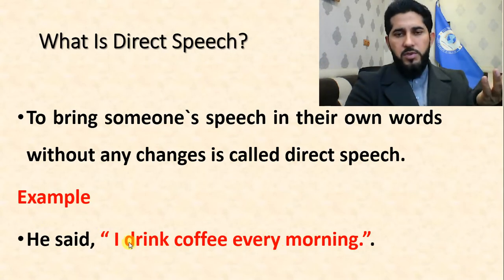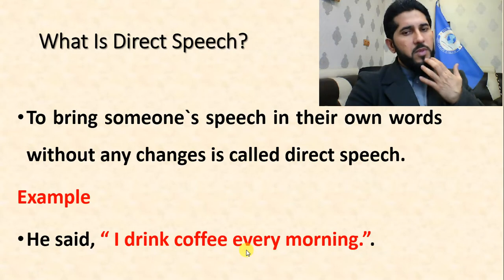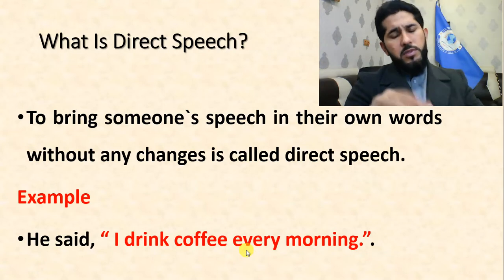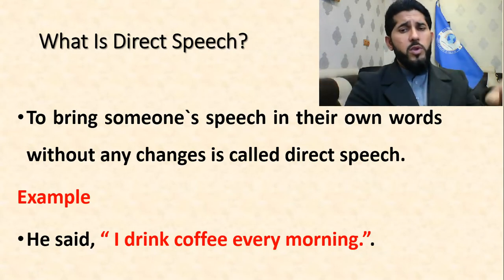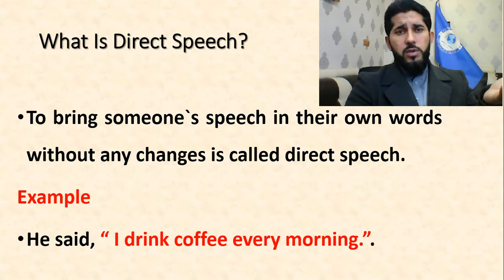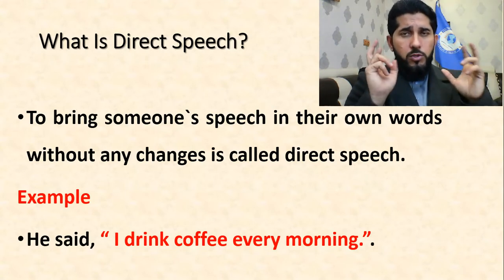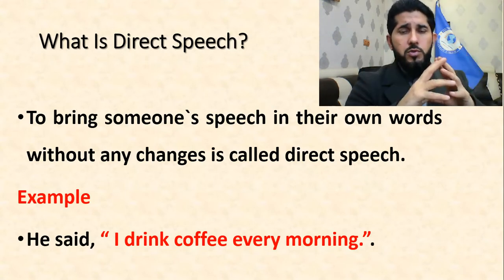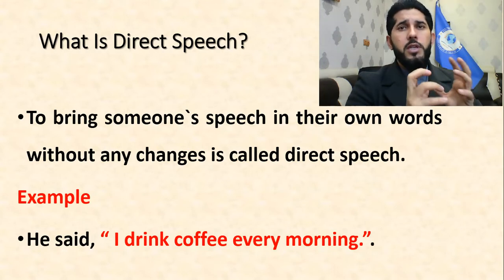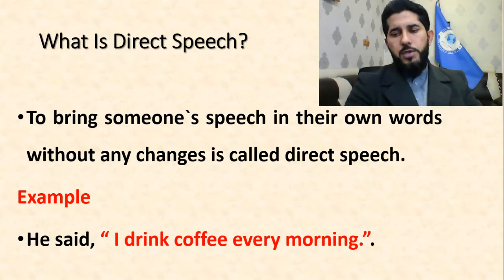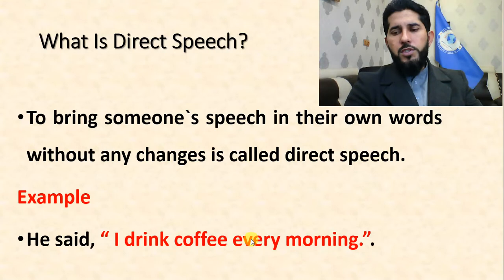This is direct speech — 'I drink coffee every morning' belongs to somebody else and I'm trying to report it to someone. There are two terms you can use: direct and indirect speech, or you can say quoted and reported speech.